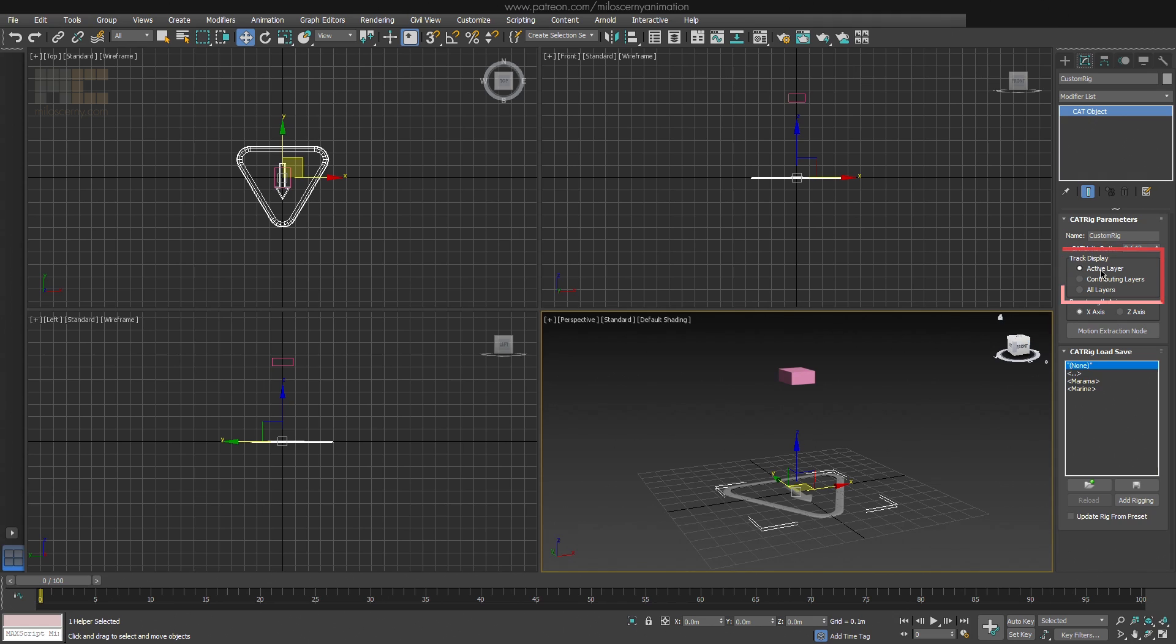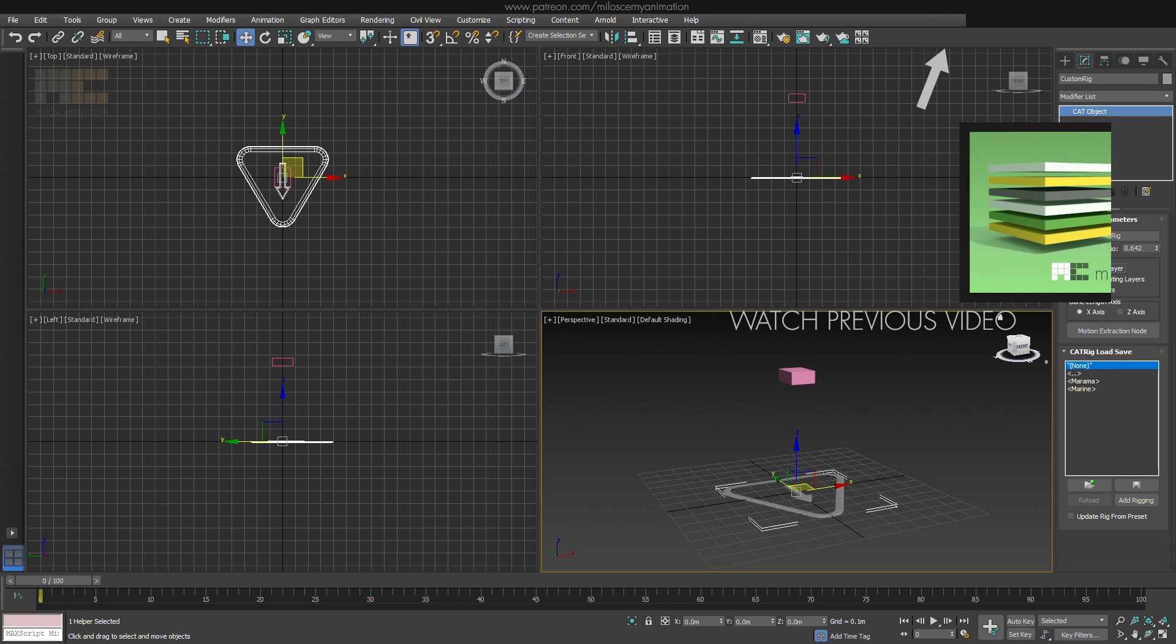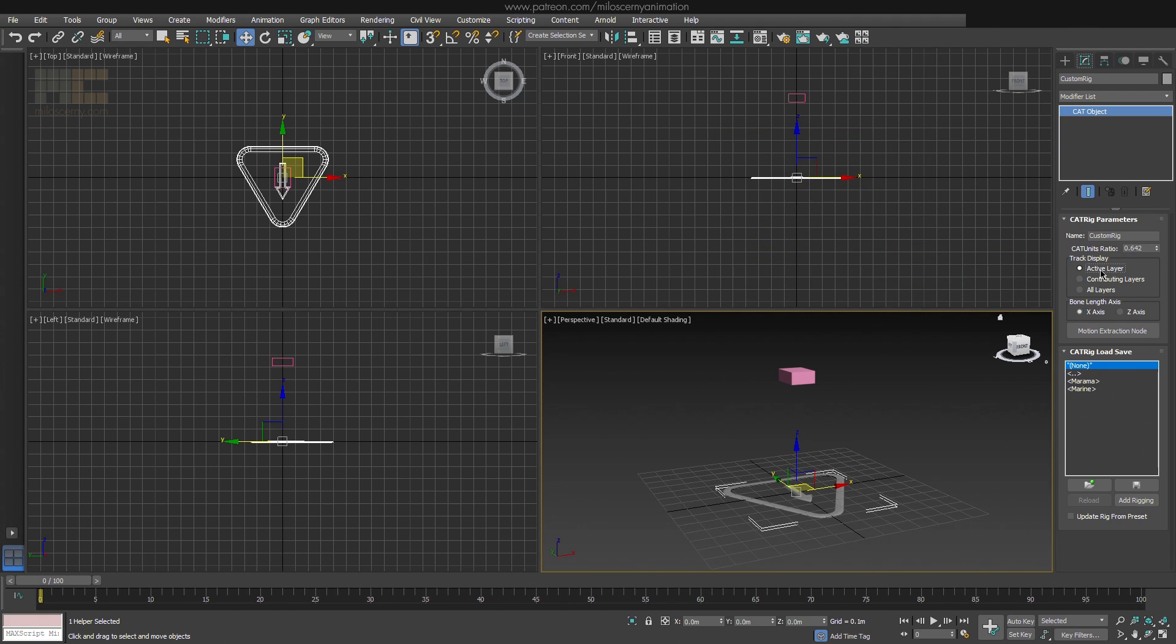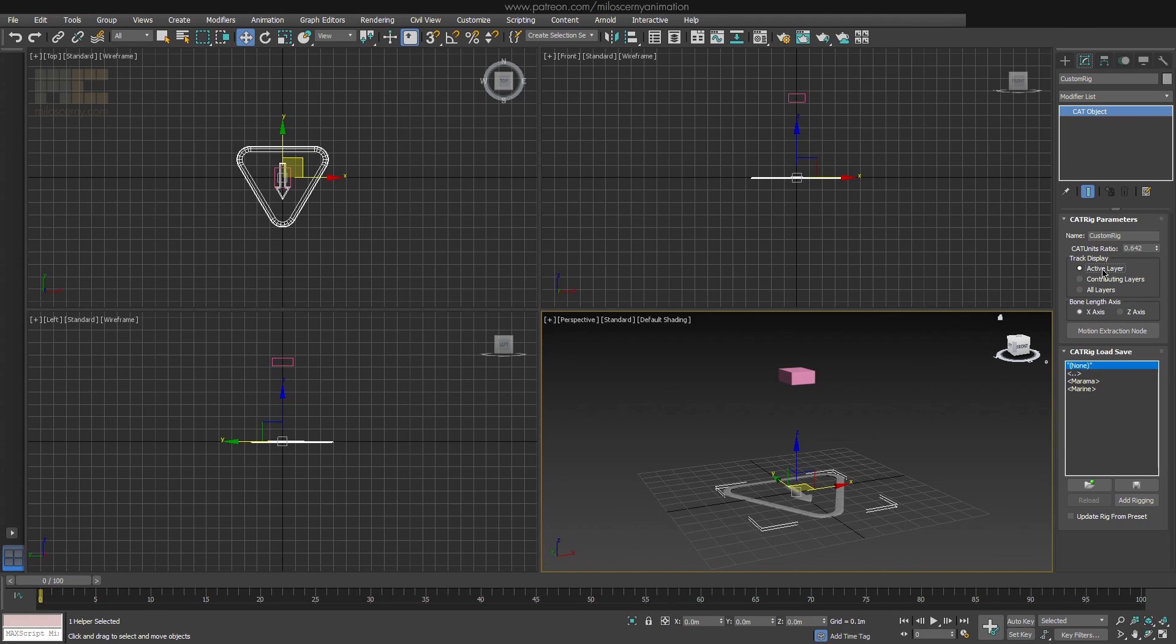Track Display changes displaying of the keys on your timeline. Active Layer shows just the keys for the layer you have selected. If you don't know what animation layers are, you can learn more about them in my previous videos. The link is up here. Contributing layers display the keys for the layers that contribute to the one you have selected. So all the adjustment layers for example. And All Layers display the keys for all layers. I always keep this at Active Layer and I have never changed this option. I don't see many reasons why changing this might be useful to you. But now you know that you have that option at least.